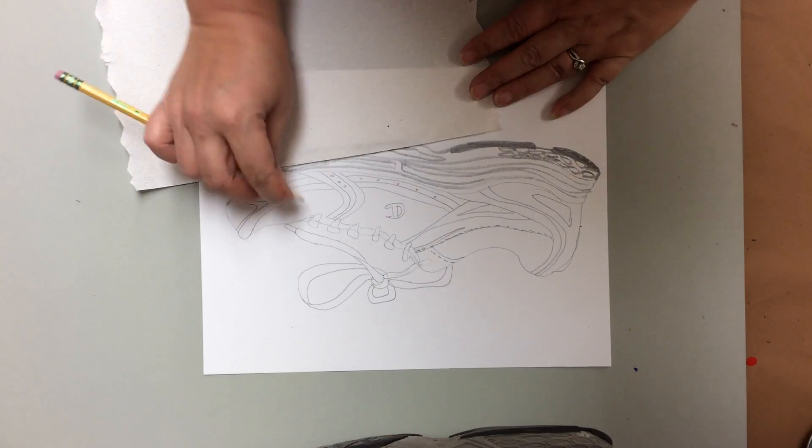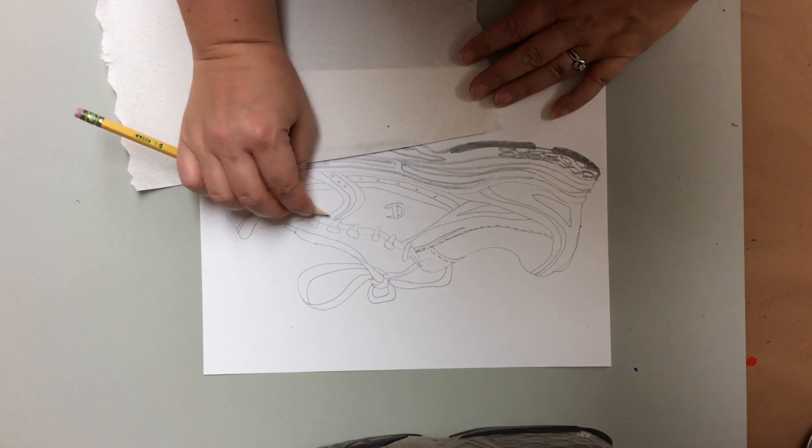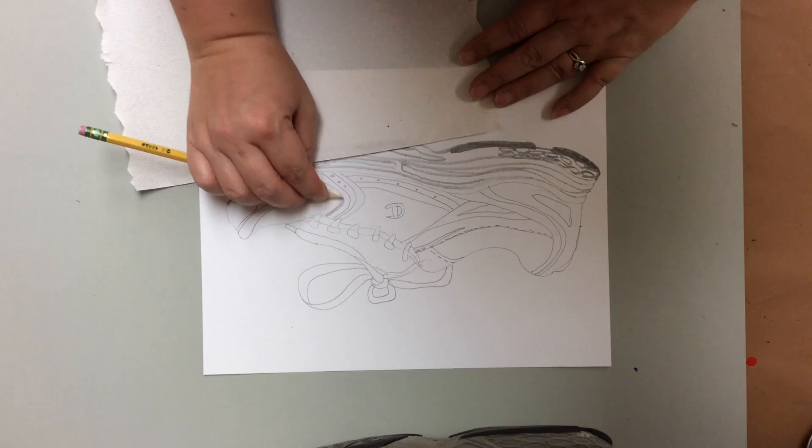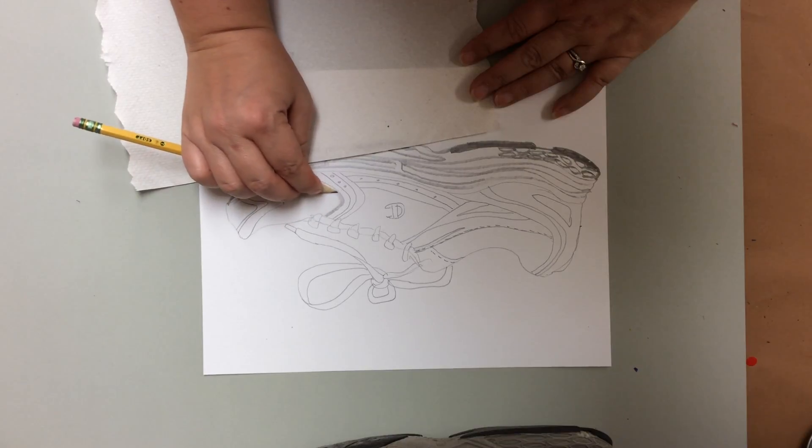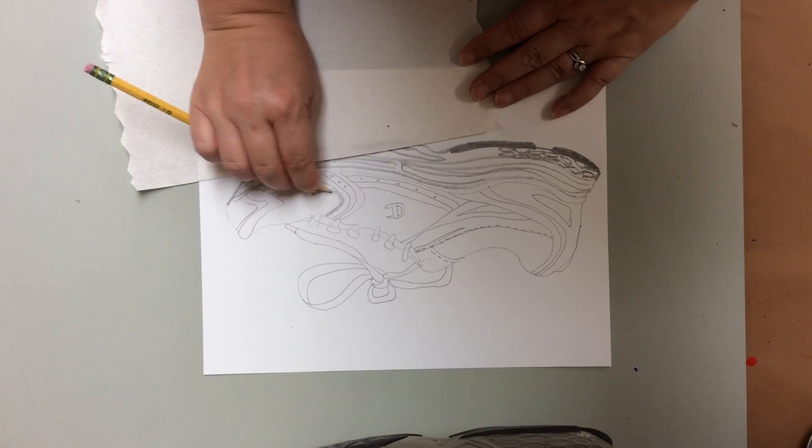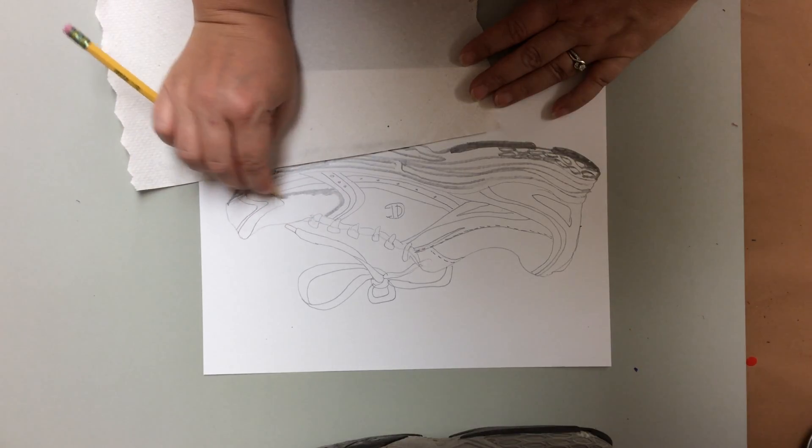I know it gets really dark under all these big pieces, so I'm going to go in and start shading.